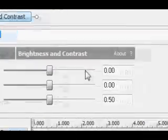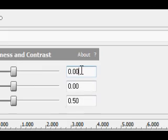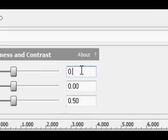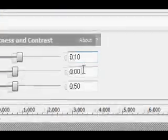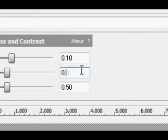For the brightness, enter point 10. Then for the contrast, enter point 20.